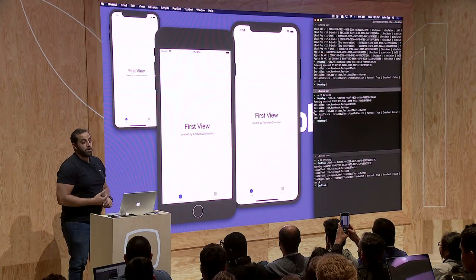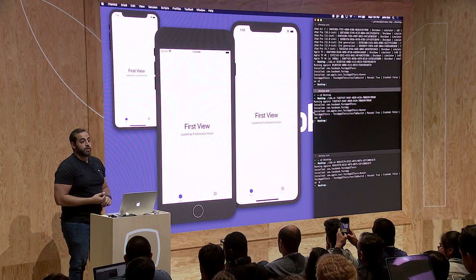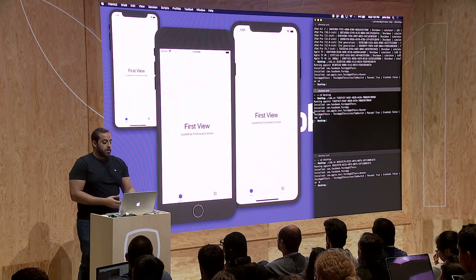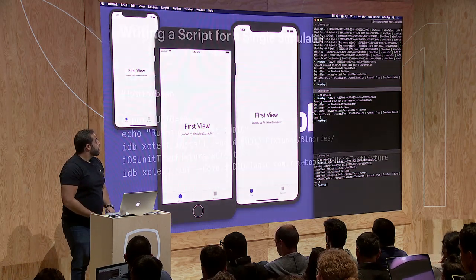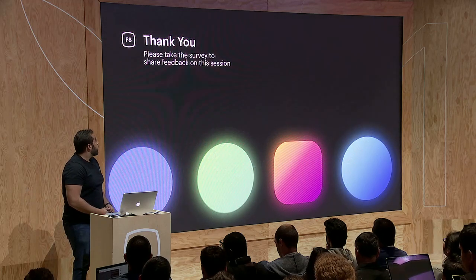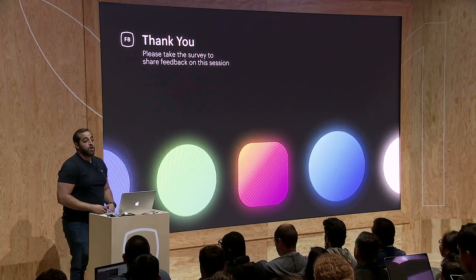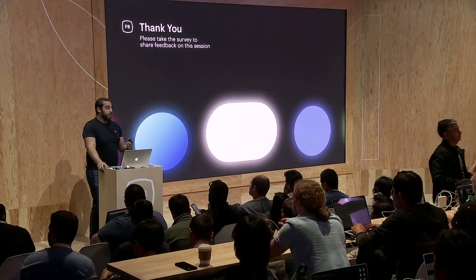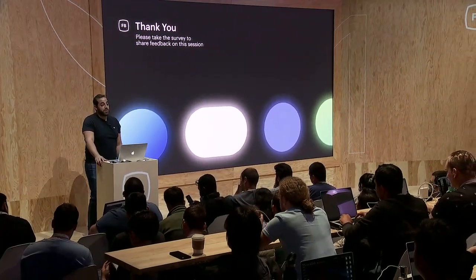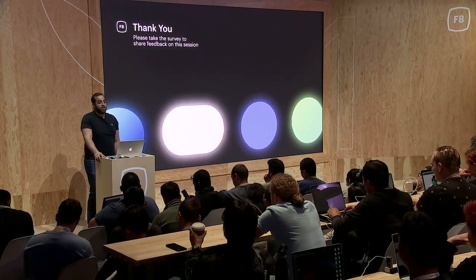That was a quick look at how to use IDB and how we can automate it. You can find the repository on GitHub at github.com/facebook/IDB. There are a lot more commands there, and we really appreciate your feedback. If you have any issues, please raise them on the repo and we'll work on them. If you want to contribute, please put pull requests up — we'll help with them. Thank you very much.